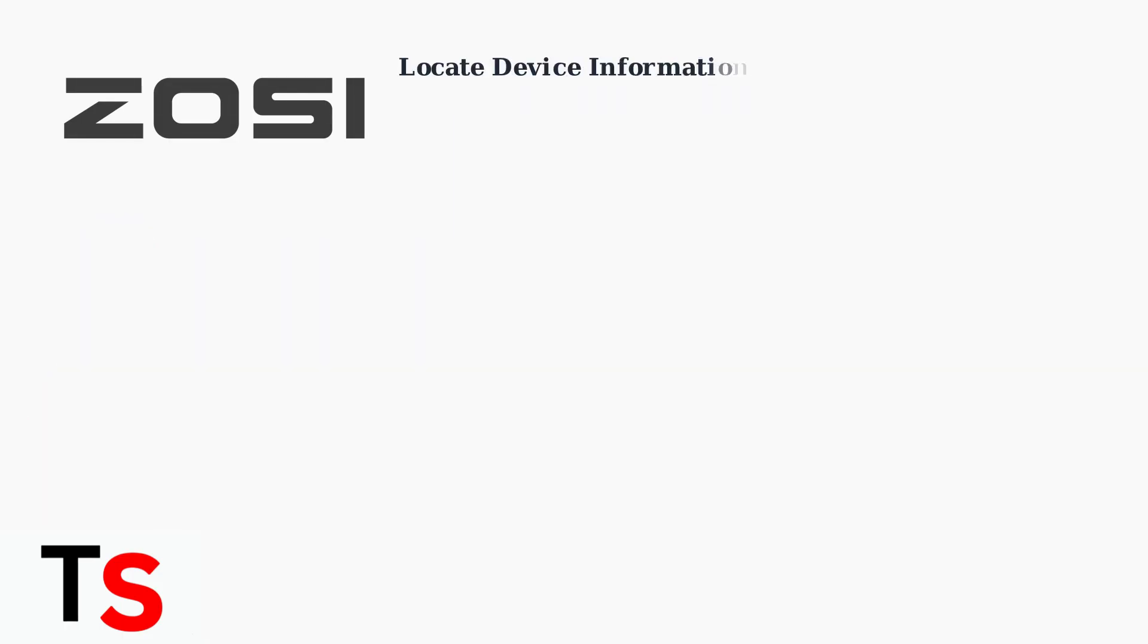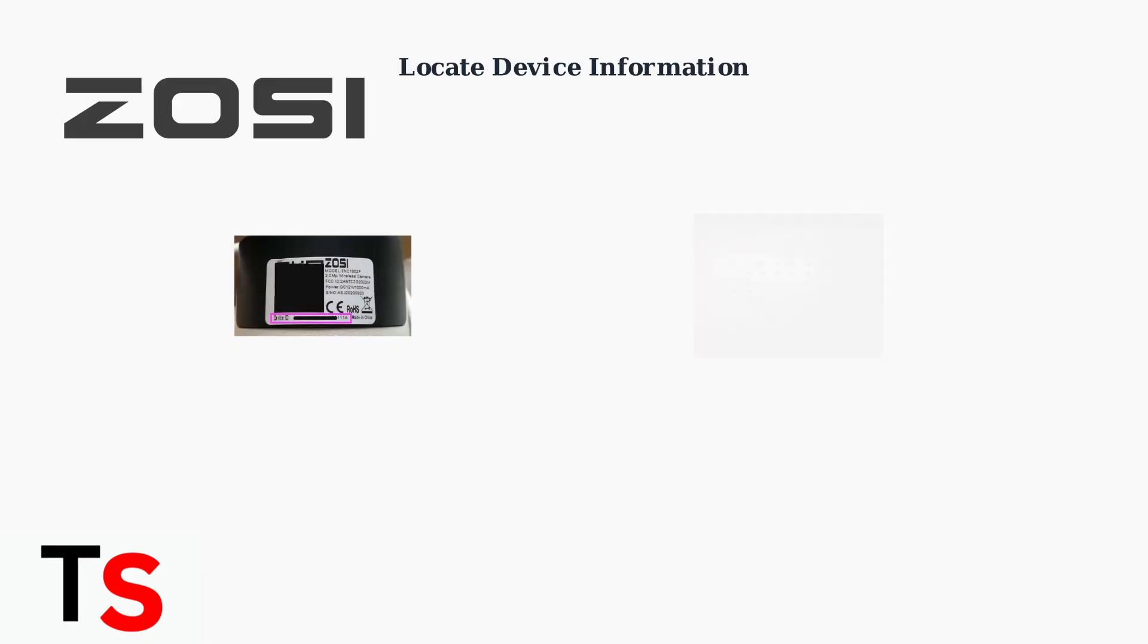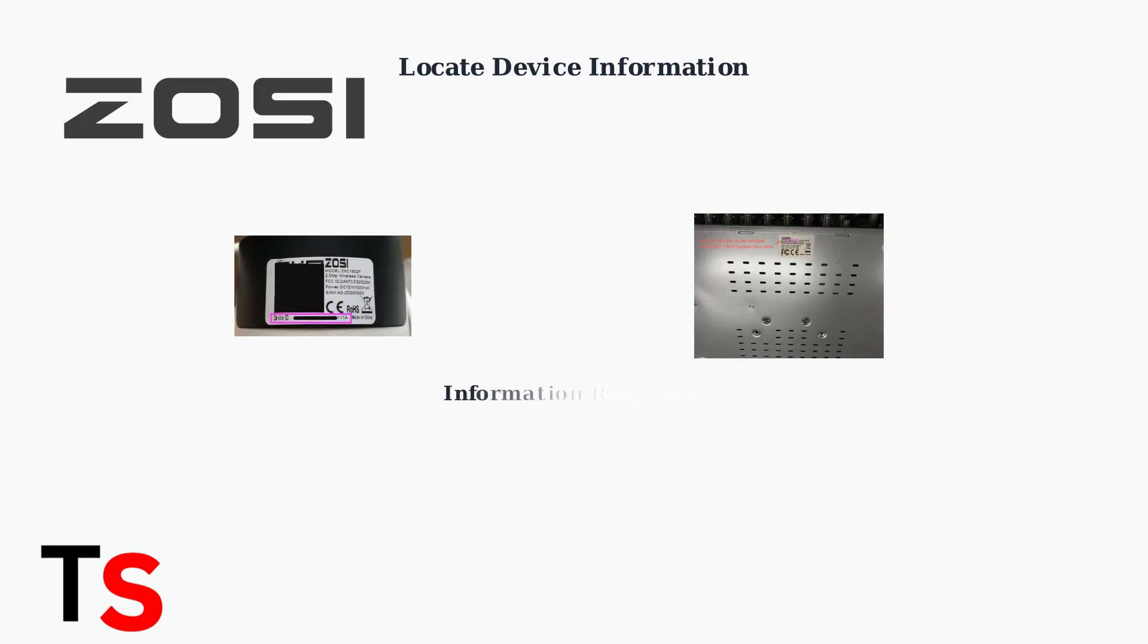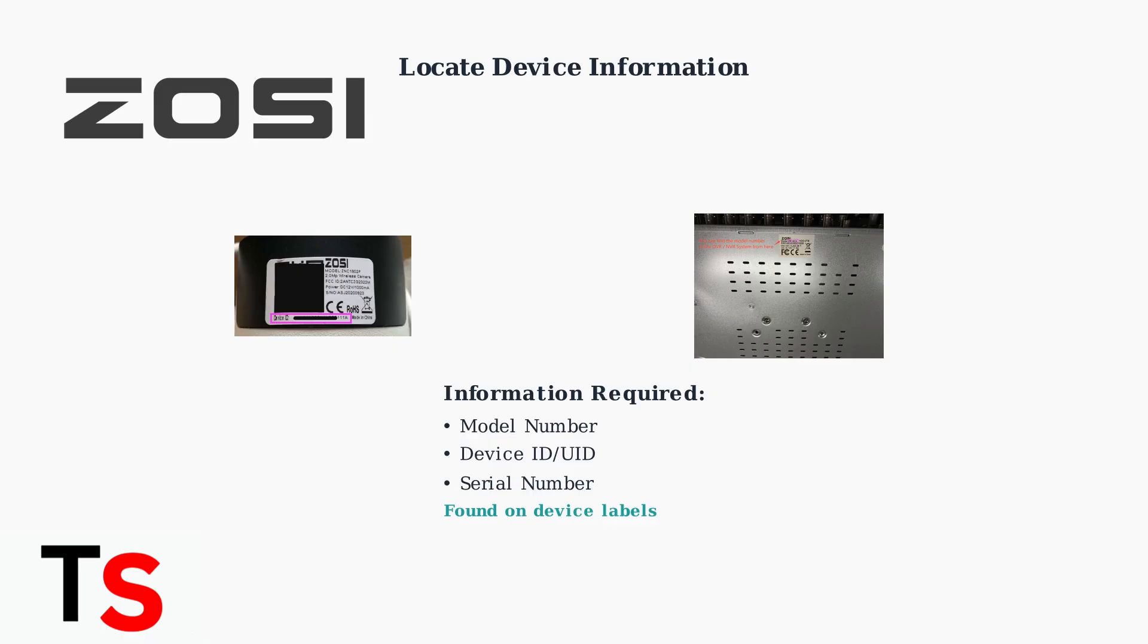Before attempting any reset method, you'll need to locate your device's model number, device ID or UID, and serial number. This information is typically found on labels attached to your camera or DVR unit, usually on the bottom or back of the device.